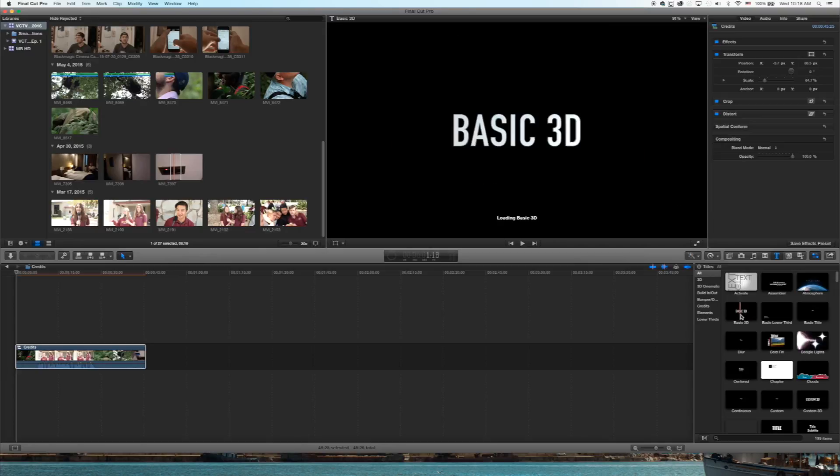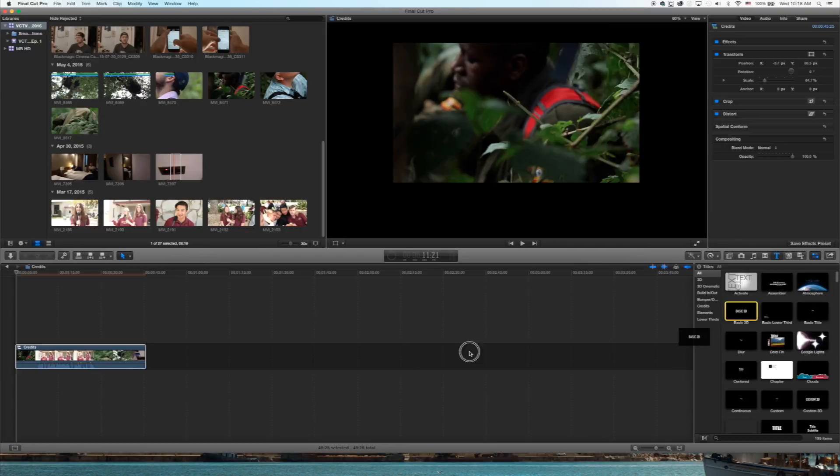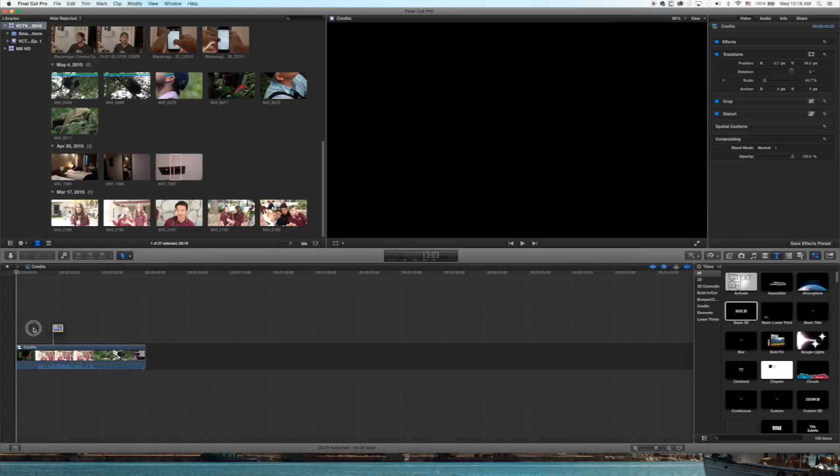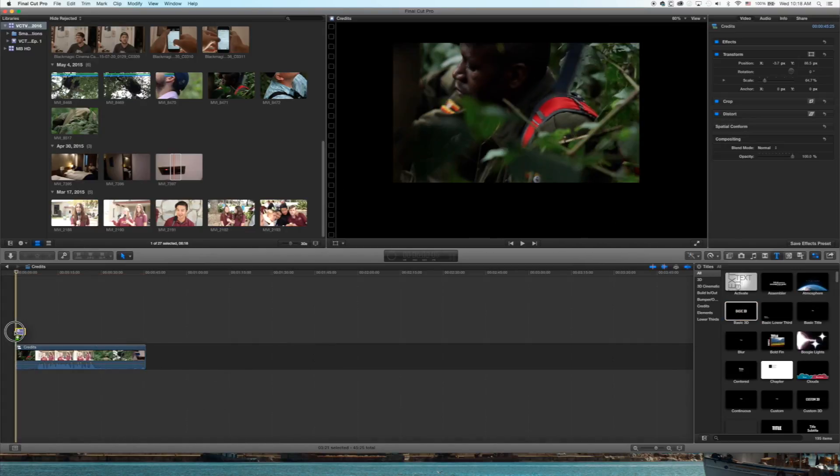All right, Text tab. Grab whatever text you want. In this case, I did the 3D text. Throw that over top.